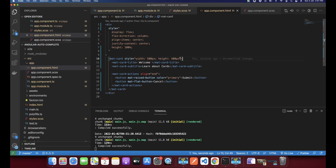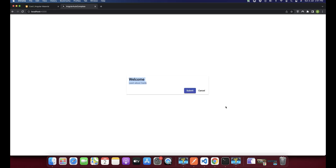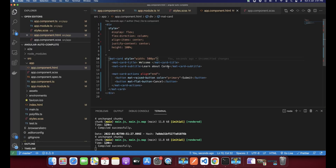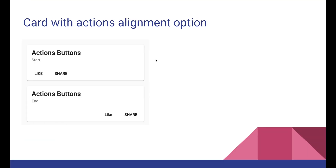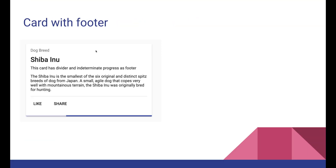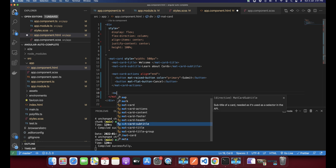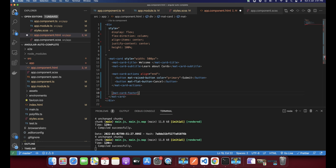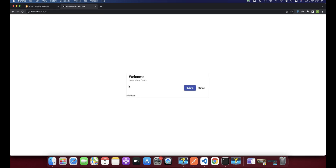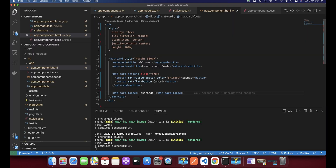I'll remove the fixed height to see how the card adjusts itself. After that we will see how to add a footer. To add a footer you just add mat-card-footer, and in the footer you can add anything — for example some sample text. You can also add a progress bar in the footer.